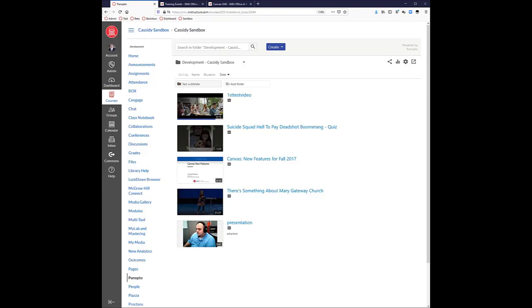Inside the Panopto integration, there is no file size limit. If you're doing hour-long videos, that's fairly normal and it's not going to even bat an eye at that.